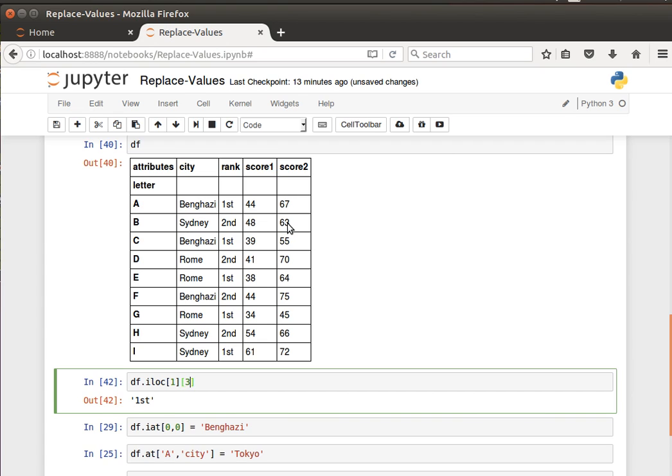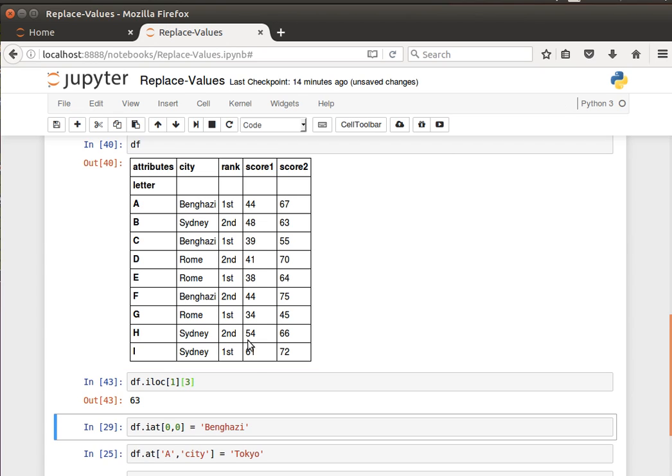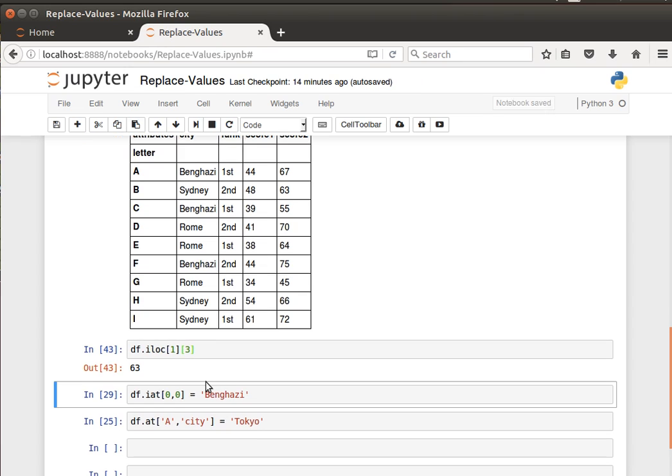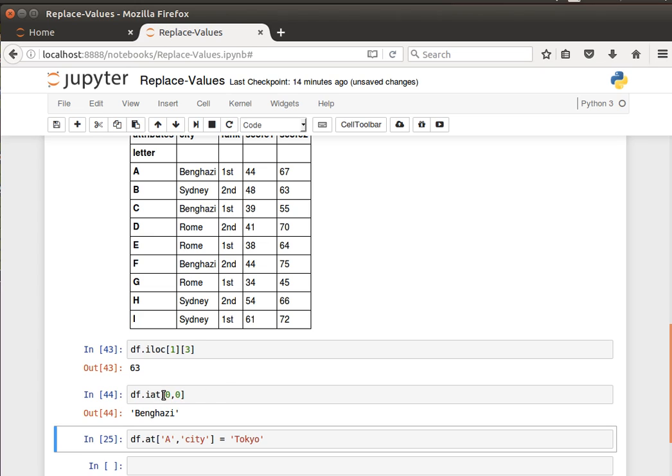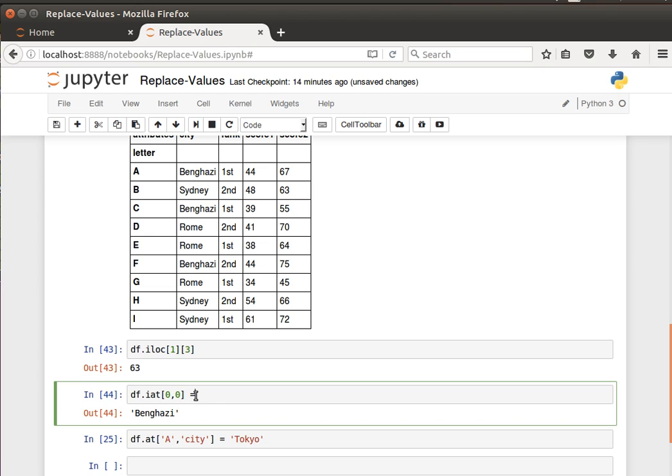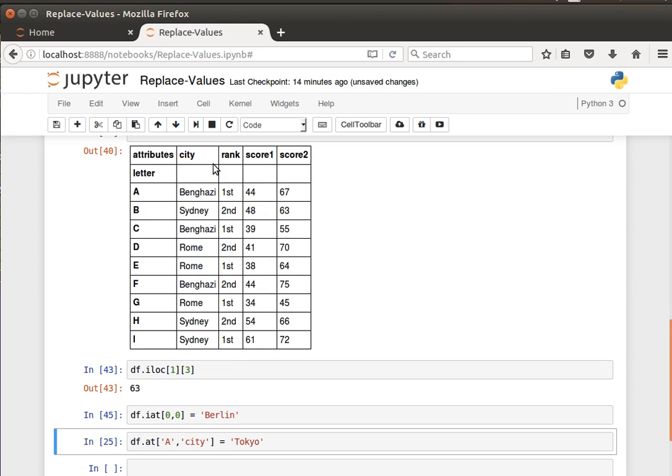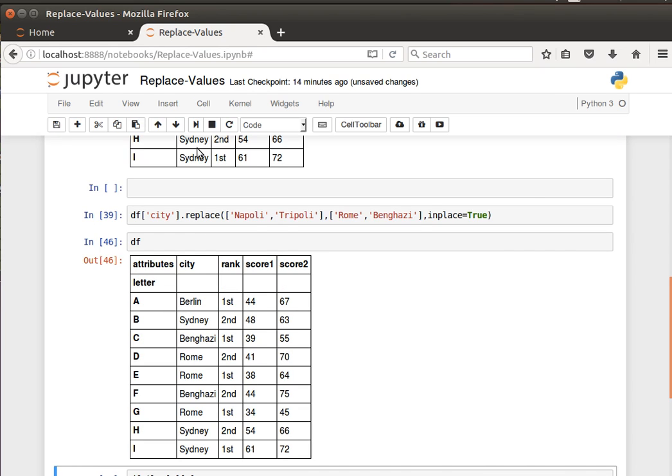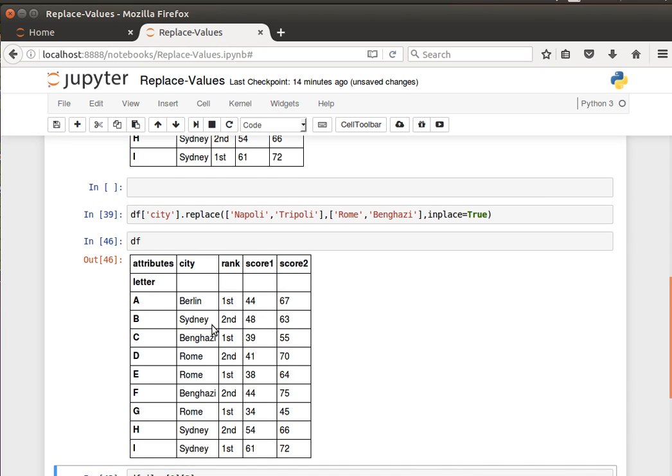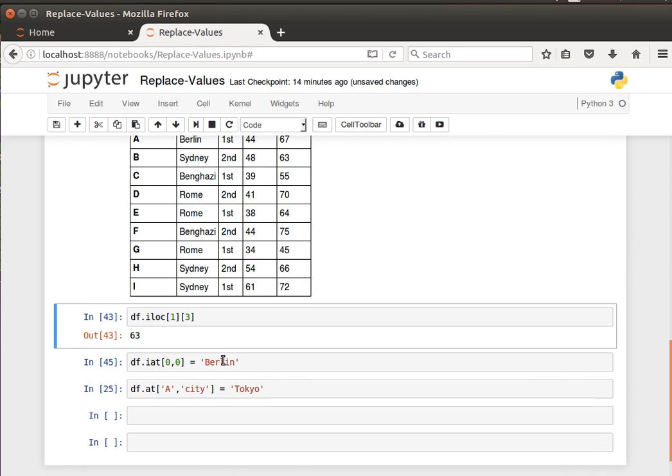Now to replace the value using the row index and the column index, we can use the iat function. If I display the value at zero zero, it's Benghazi. Now I can replace it by saying equals maybe something like Berlin. If I do that, it'll do it in place. So if I go back now and display the contents of the data frame, it will be done in place. This is using the iat.